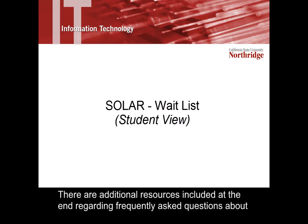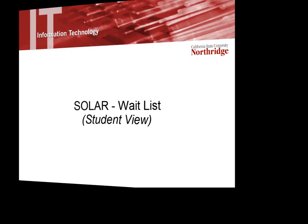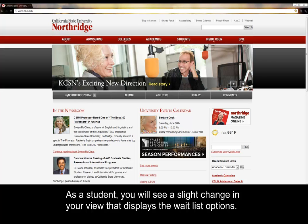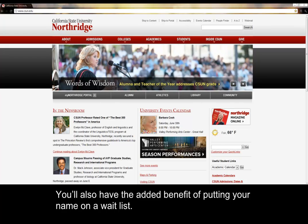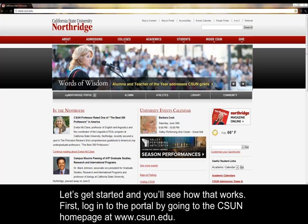There are additional resources included at the end regarding frequently asked questions about the waitlist feature and additional help information. As a student, you will see a slight change in your view that displays the waitlist options. You'll also have the added benefit of putting your name on a waitlist. Let's get started and you'll see how that works.